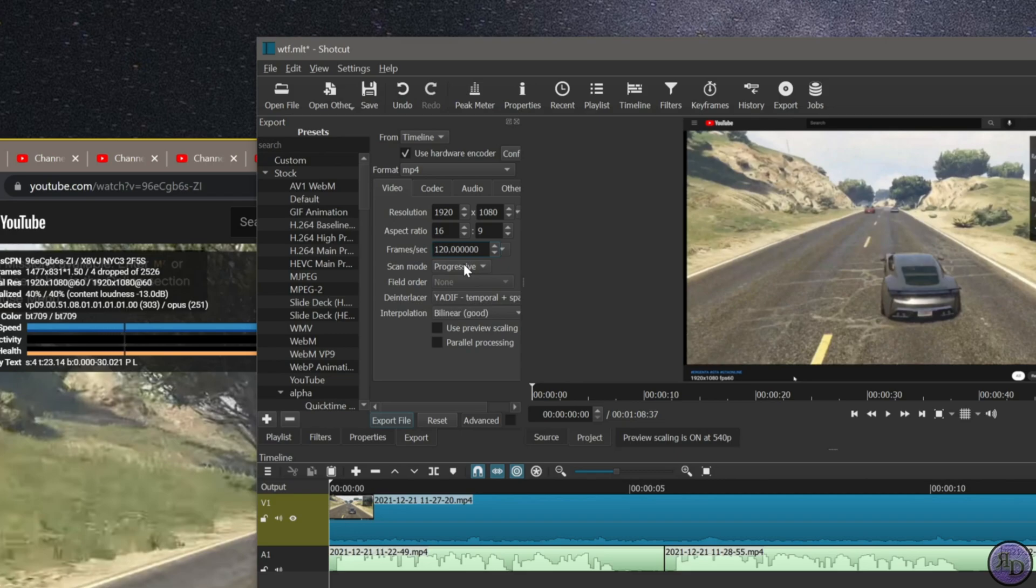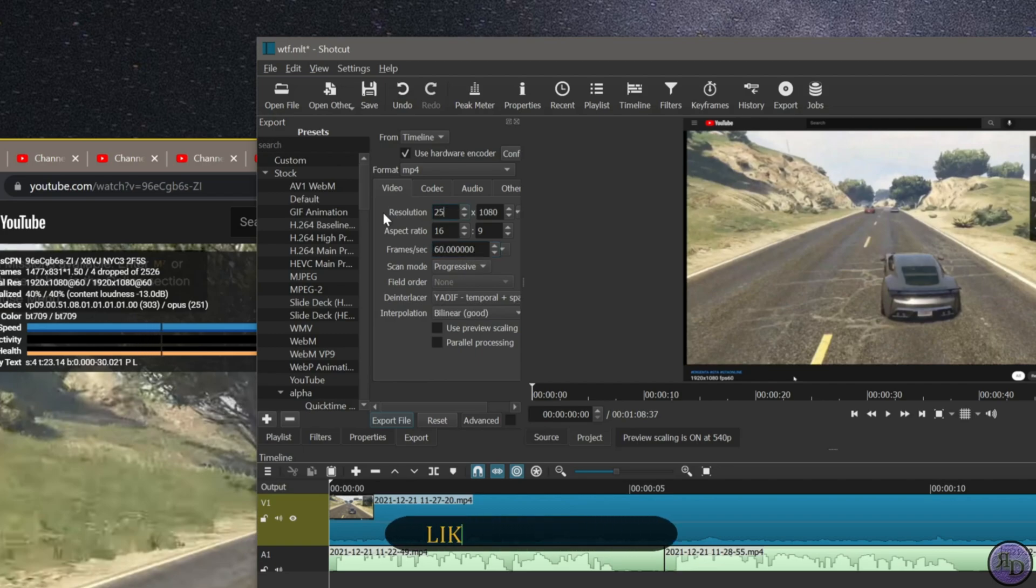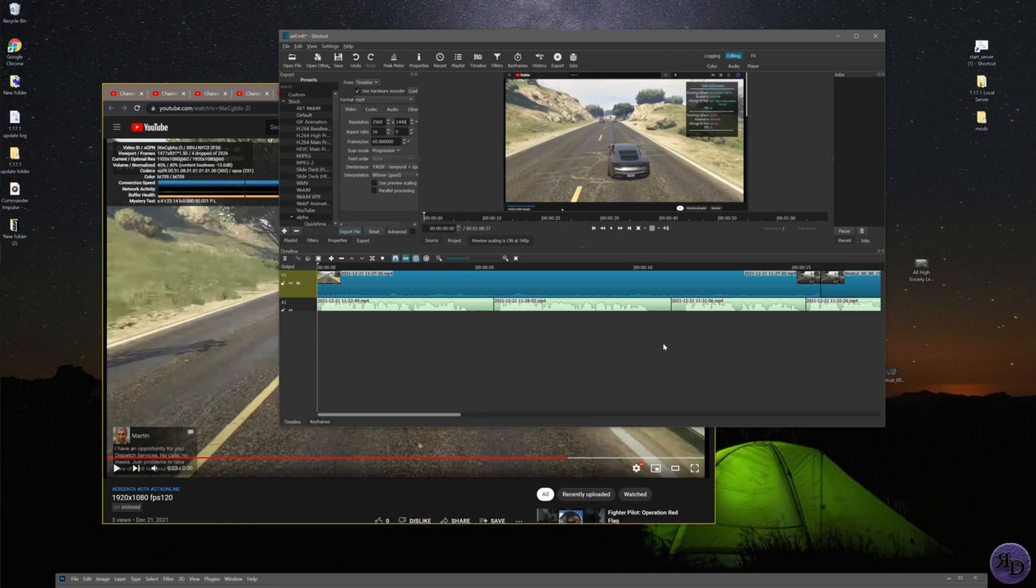I'm leaving examples of 1920 by 1080 with 60 frames, 1920 by 1080 with 120 frames, and 2560 by 1440 with 60 frames in the description below.